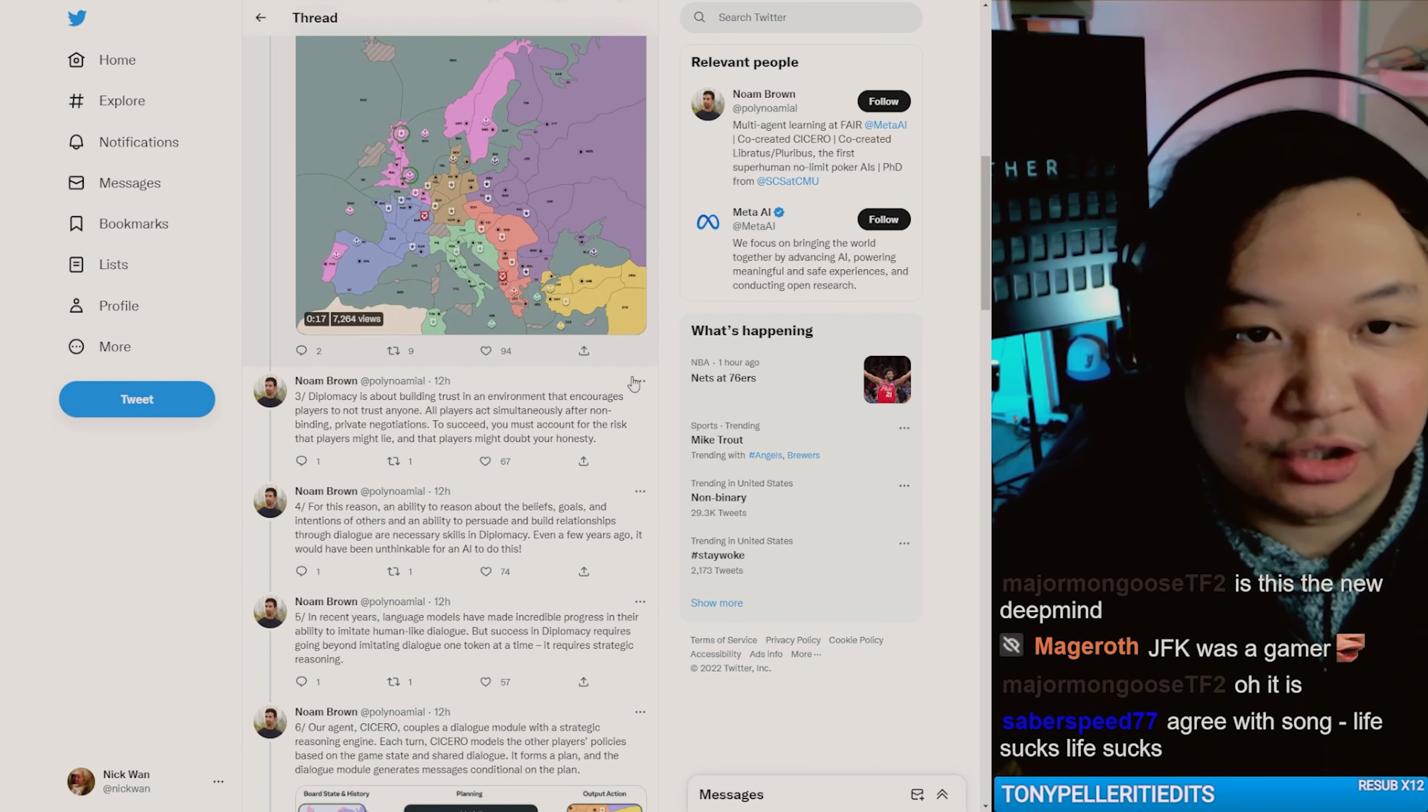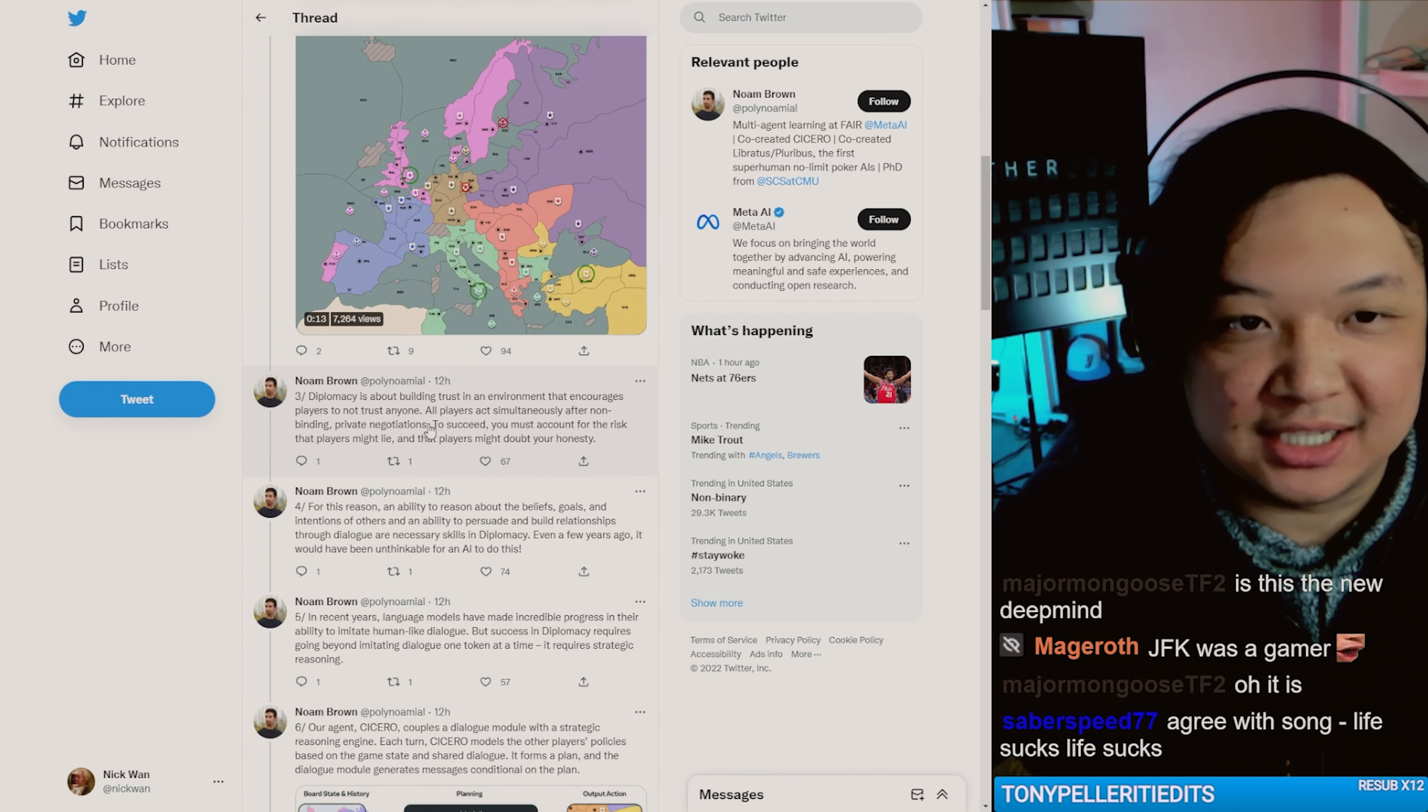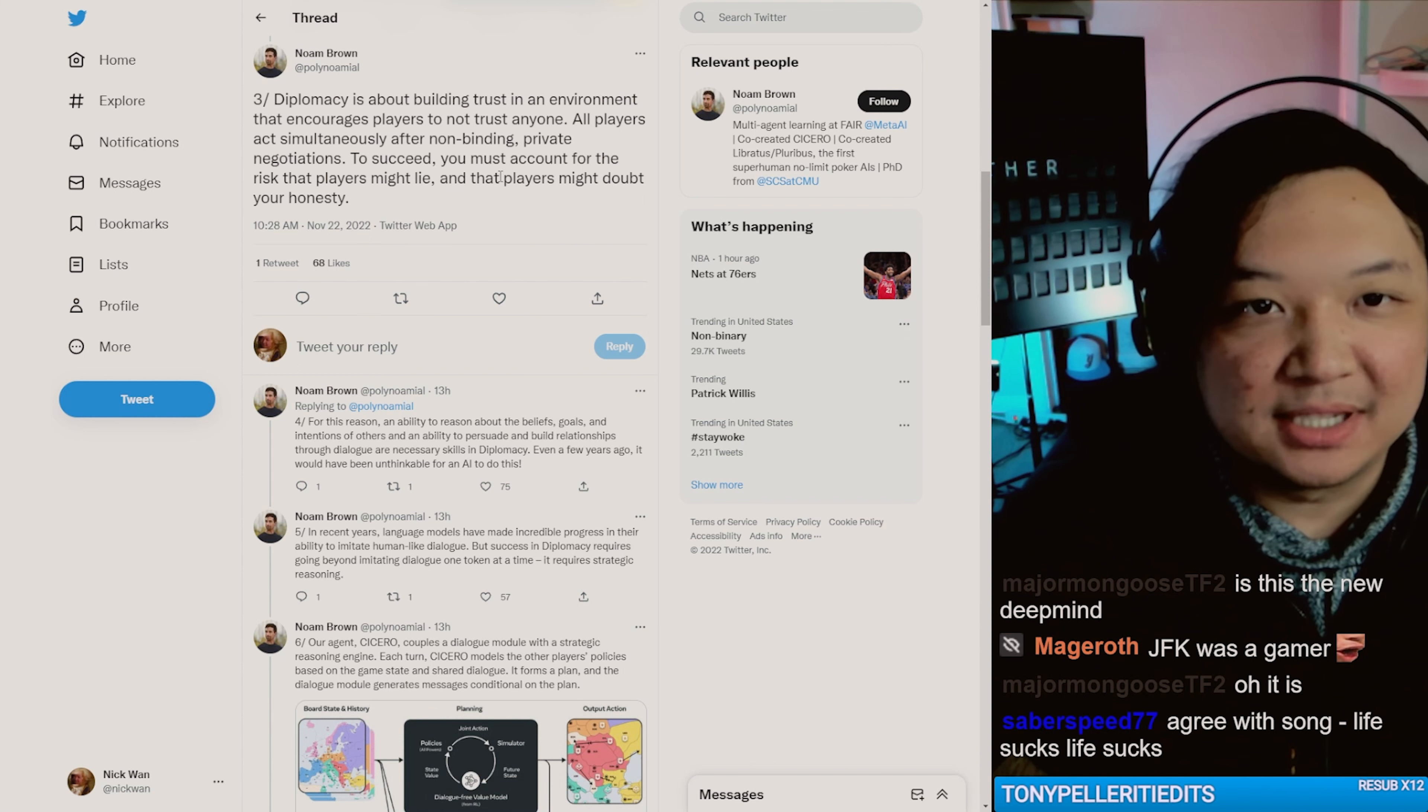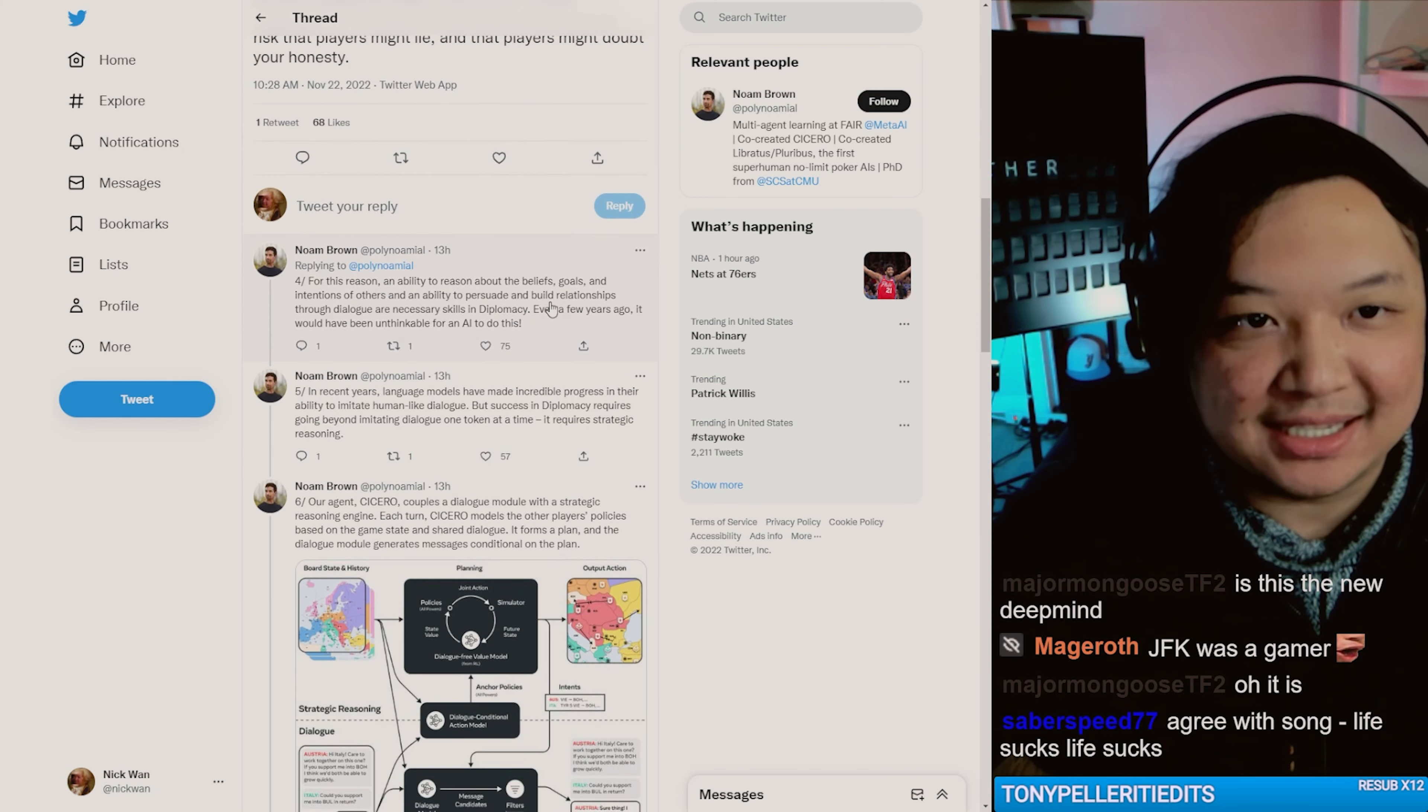Diplomacy is about building trust in an environment that encourages players not to trust anyone. All players act simultaneously after non-binding private negotiations. To succeed, you must account for the risk that players might lie and that players might doubt your honesty.